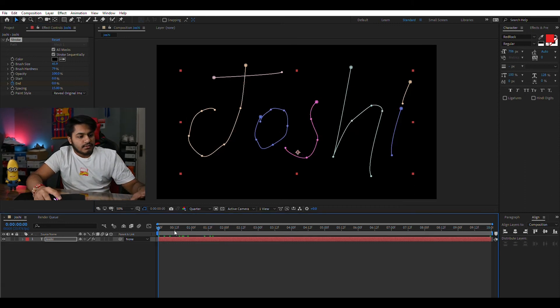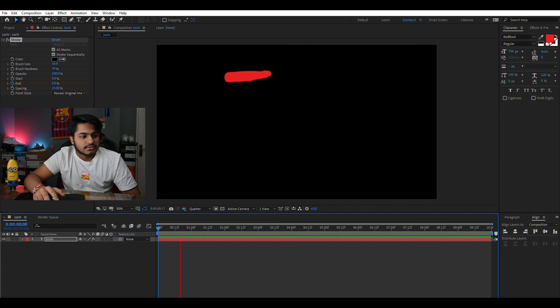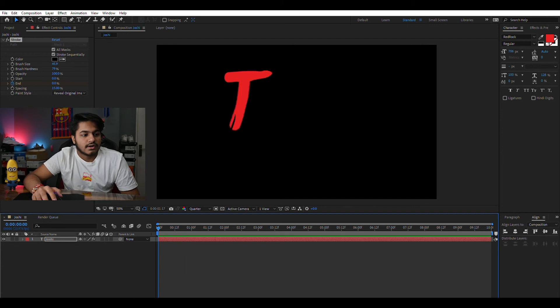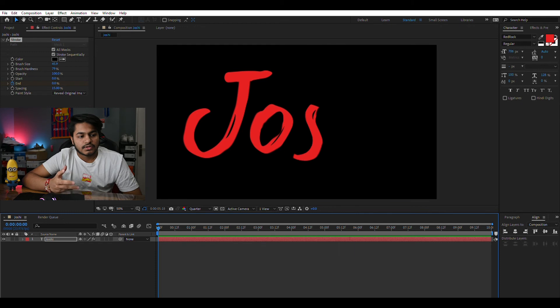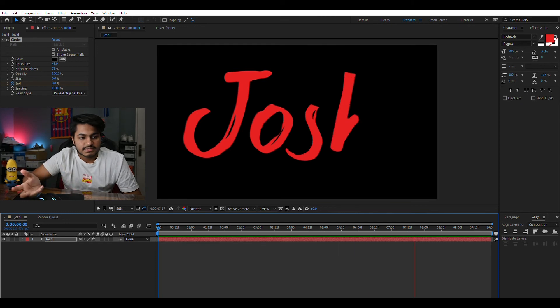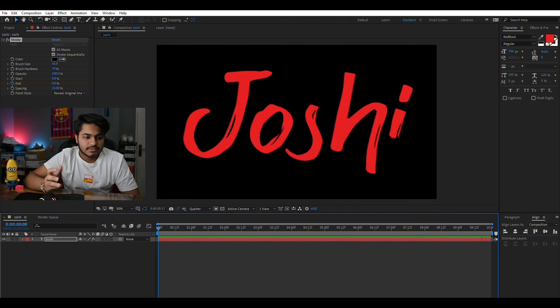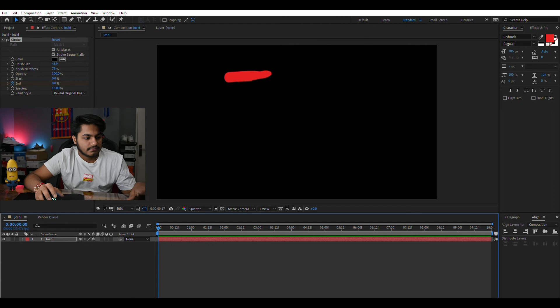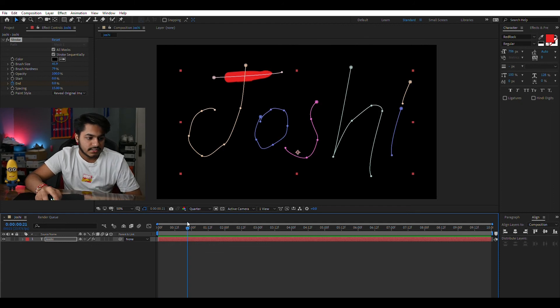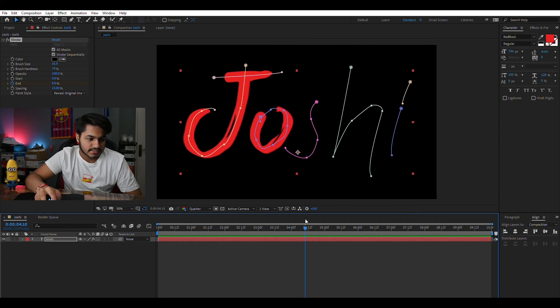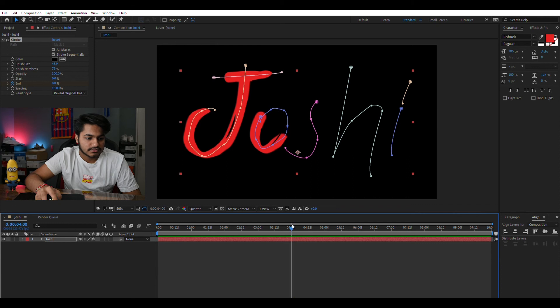If we have a look at it, this is how it looks. You can always increase the speed of it or decrease the speed of it by using this end percentage. For example if I want it to end at 4 seconds, select this and again make it to 100.